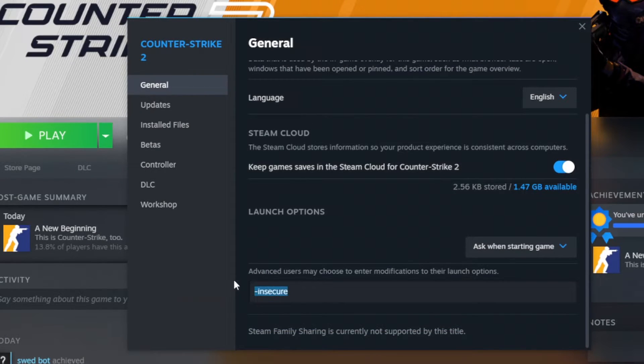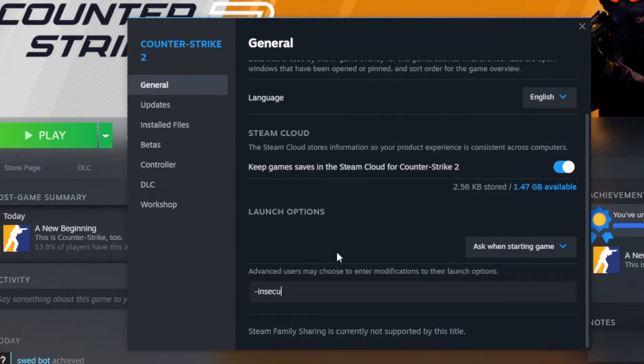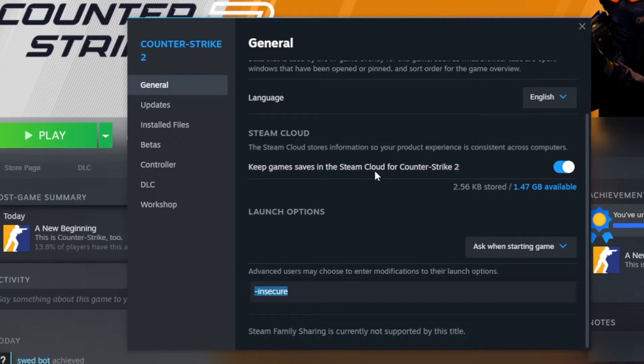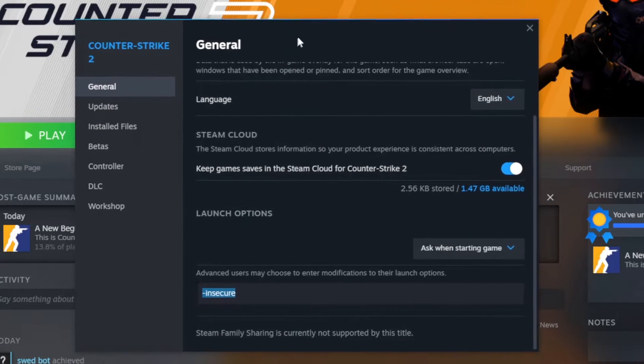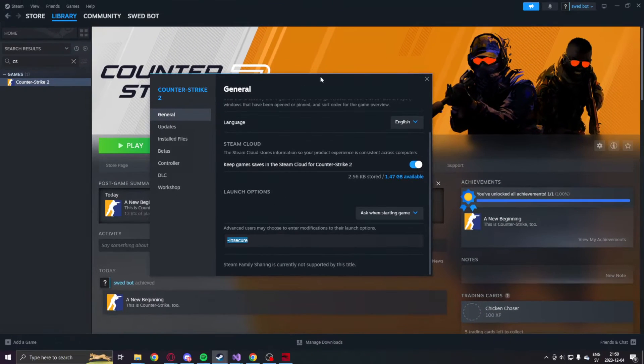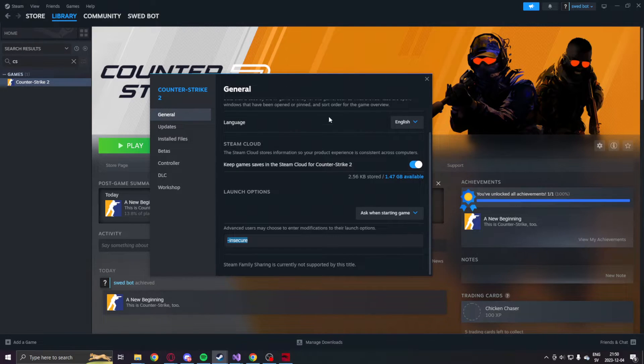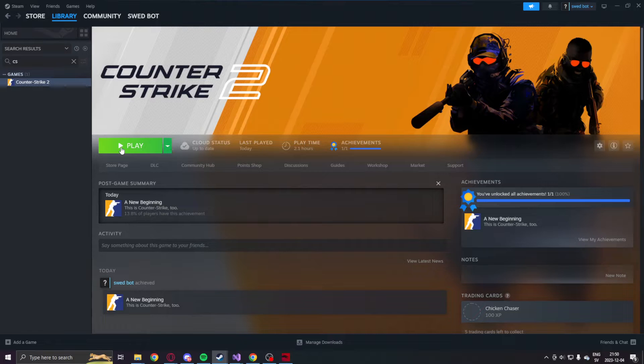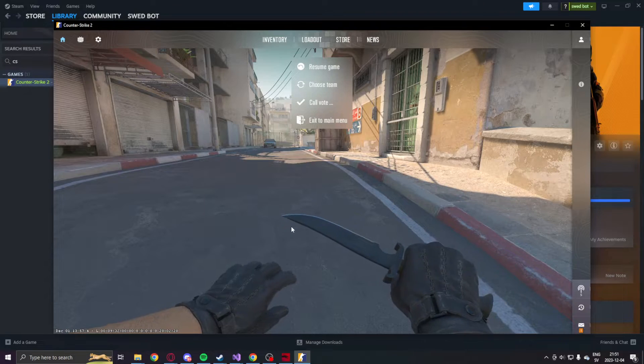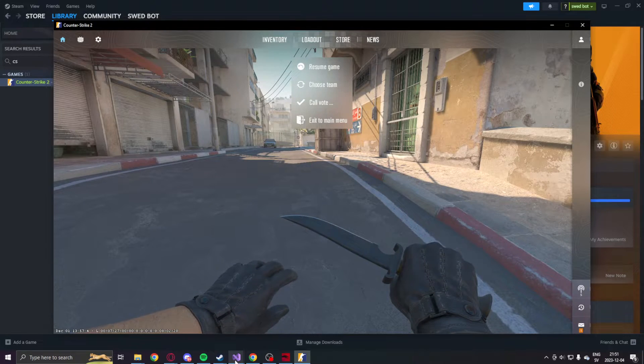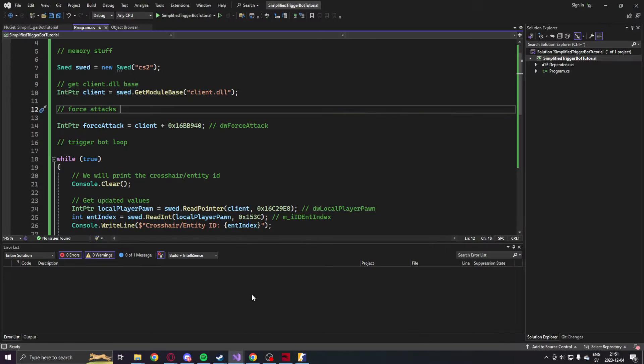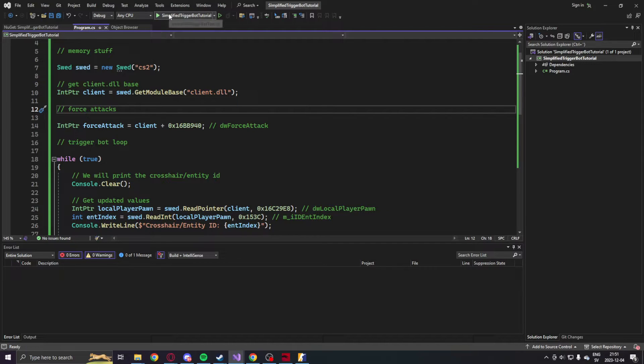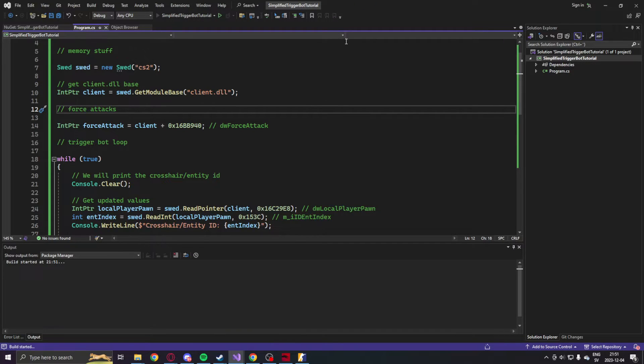In the launch options, we will add dash insecure so that we don't get banned and we can't join the normal matchmaking with VAC. Alright, let's start it and go into a practice game. Okay. Let's open the code again and run it. Let's hope it works.